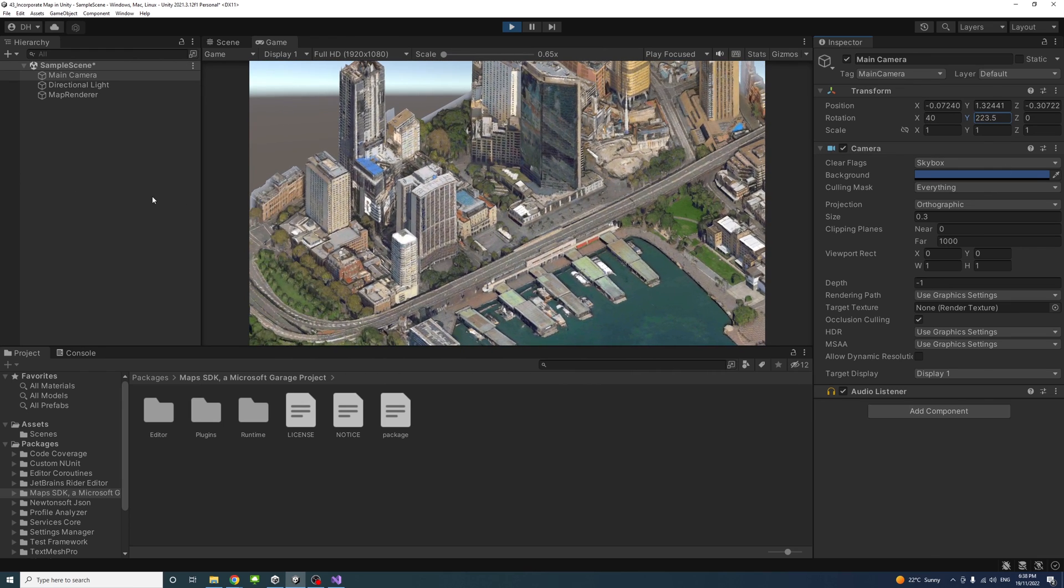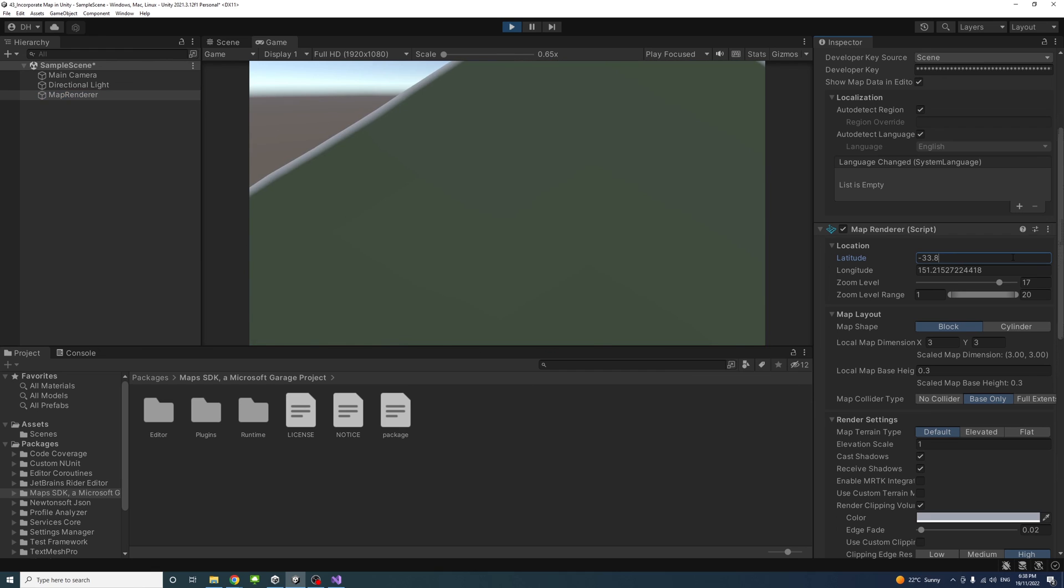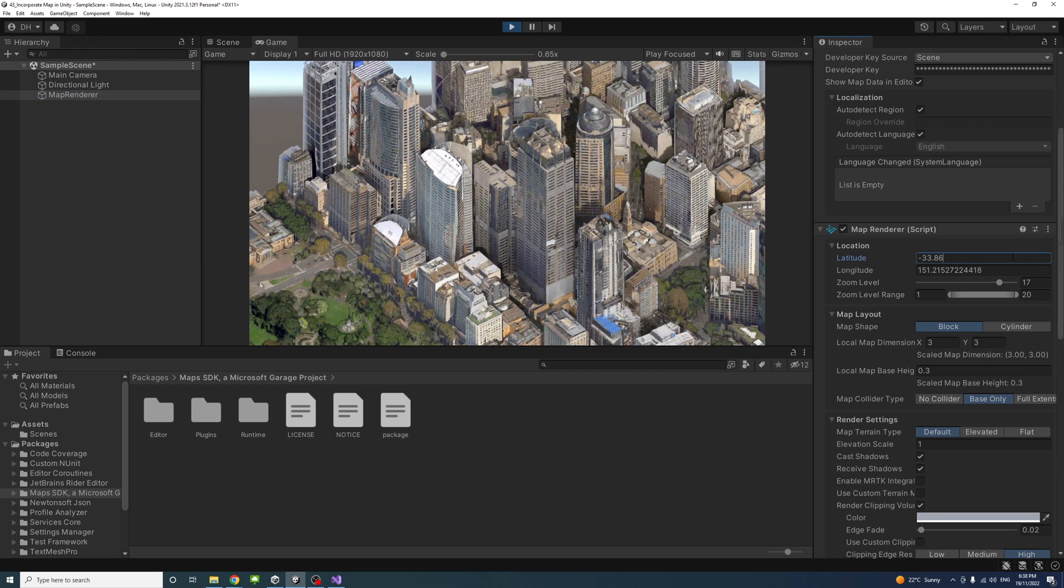Also, if we go to the map renderer component, we could play with different things. For example, we could change the latitude slightly to make it 0.6. As you change the latitude and longitude, the location will change. The center of the map will change and the map would move with it.